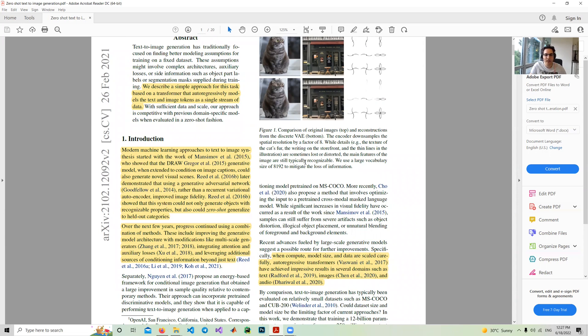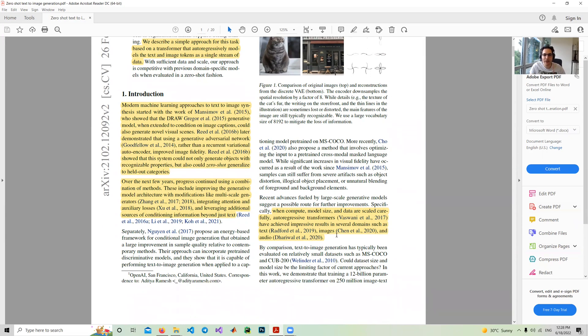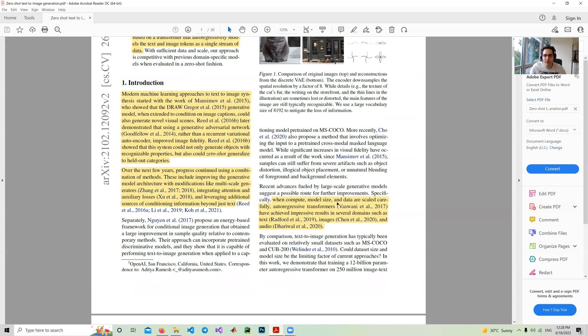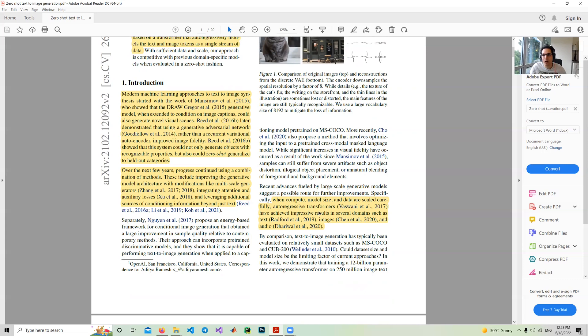This domain is still in progress. Here they mention that after compute, model size and data are scaled carefully, auto-regressive transformers can achieve impressive results in several domains such as text, images and audio. This is one of the main requirements for using auto-regressive transformers: you should have enough scale, enough data and larger model sizes.